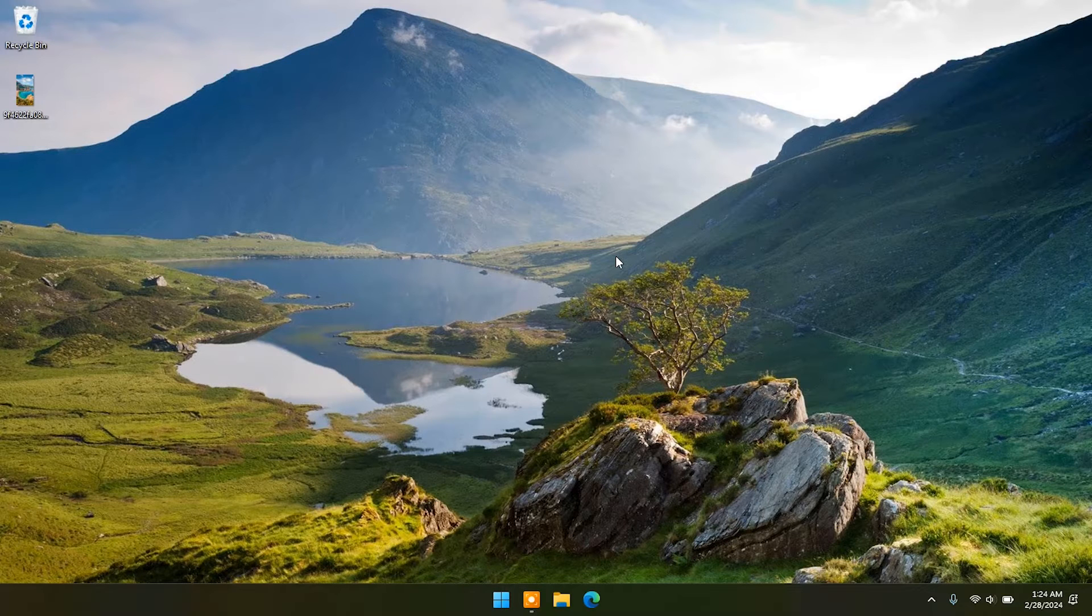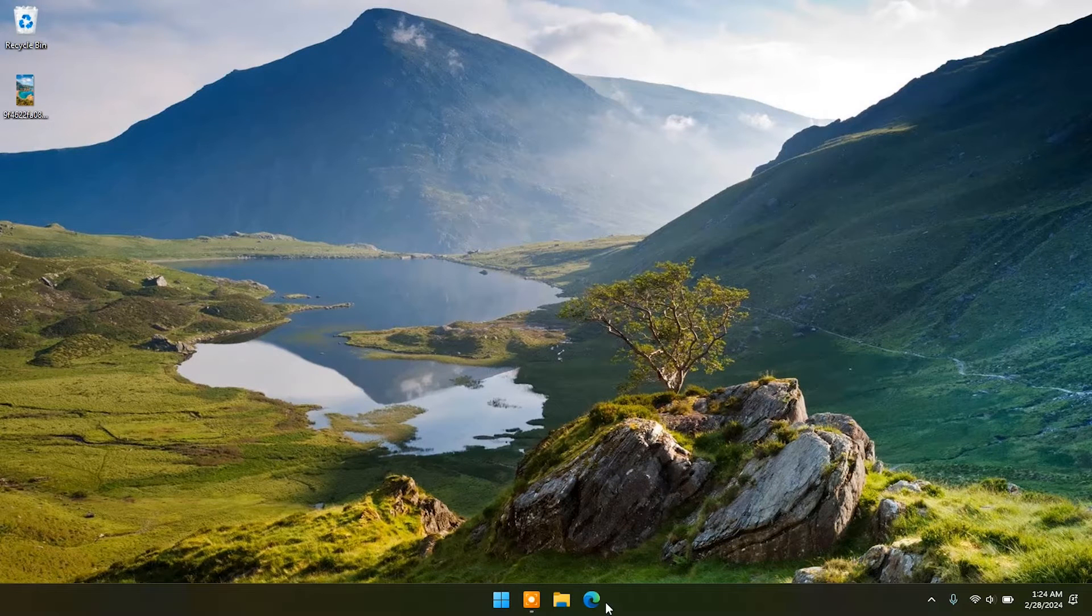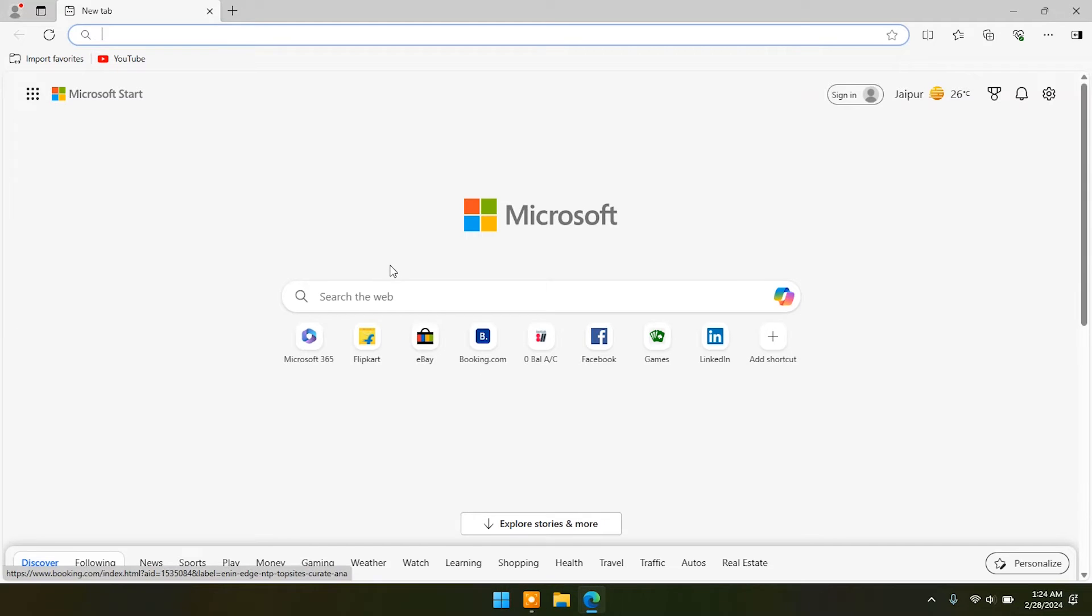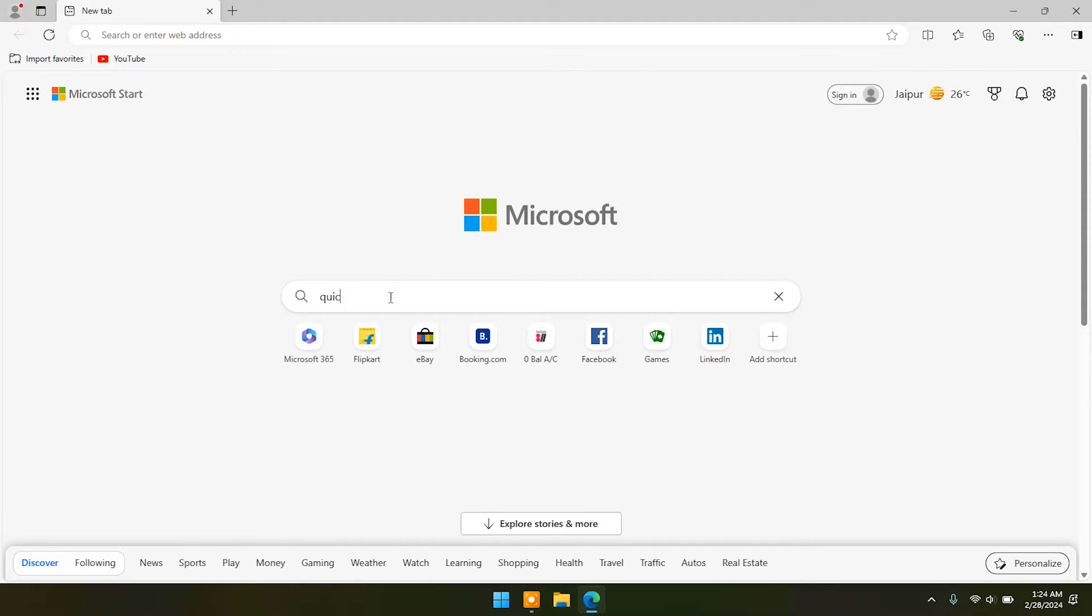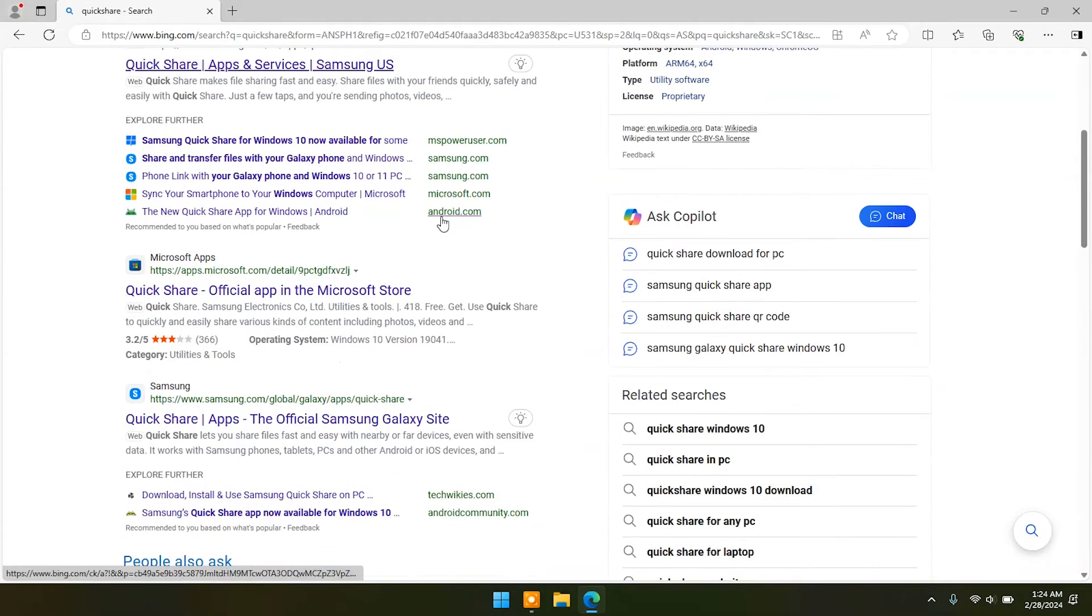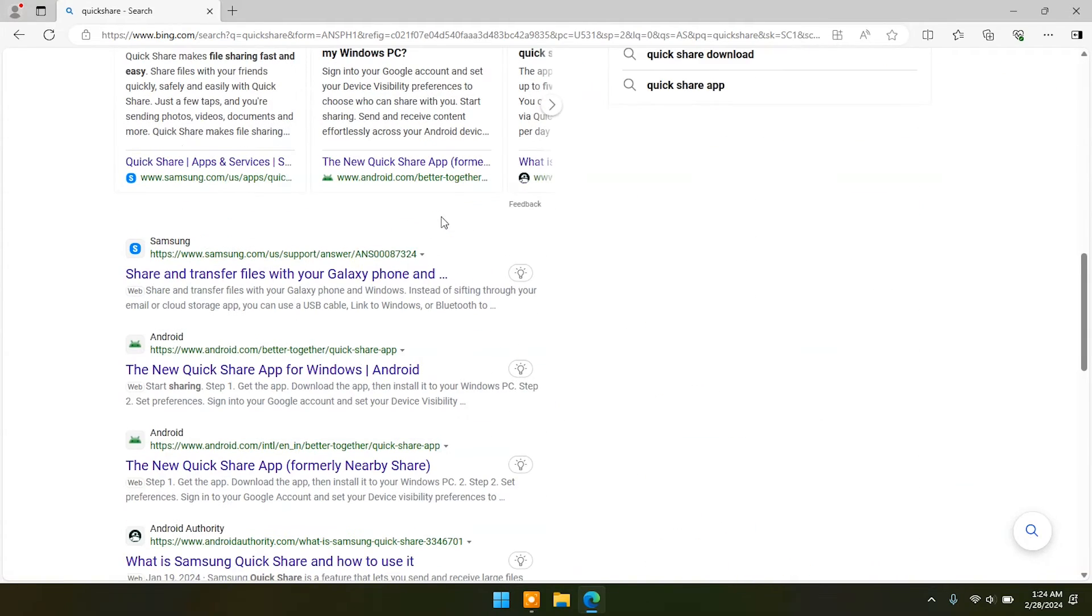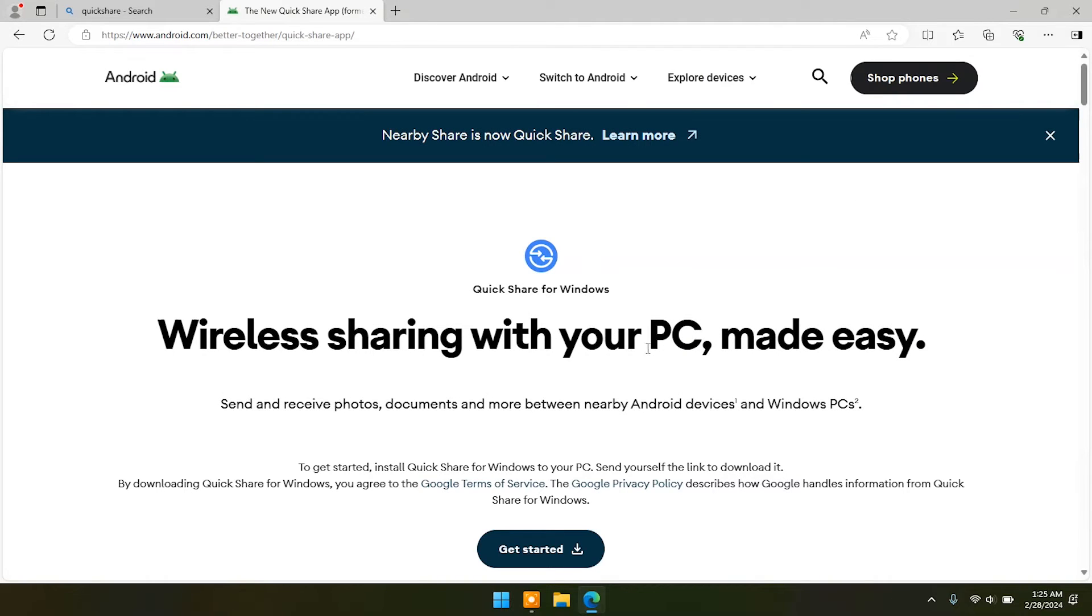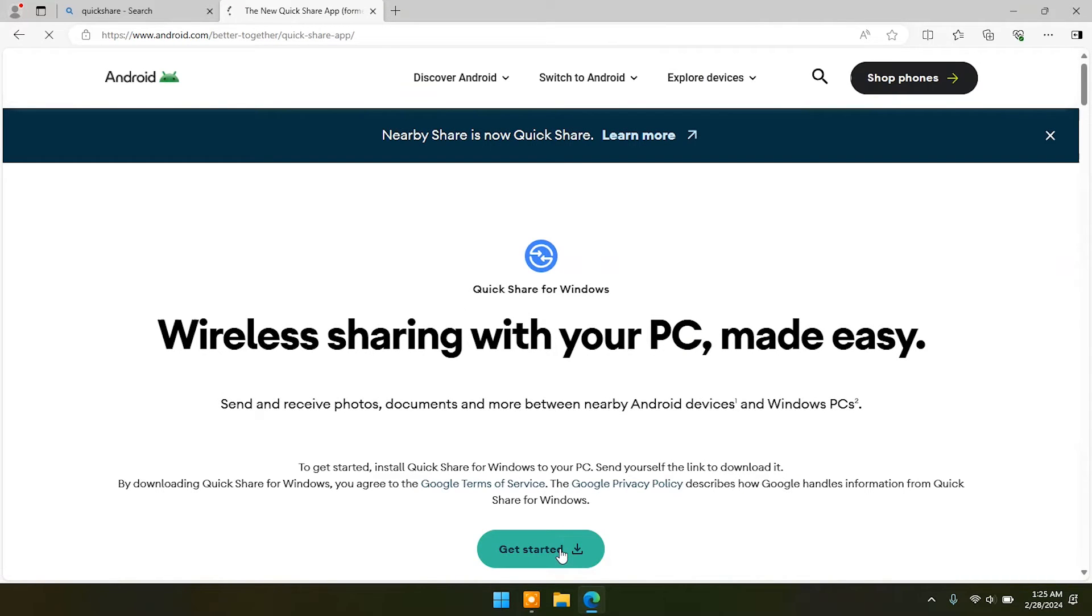Open your web browser and type Quick Share. Click on the Android website. Click on Get Started to install this app on your PC.